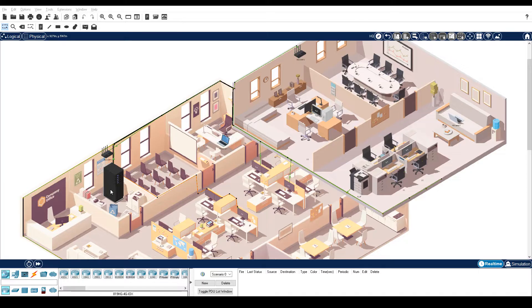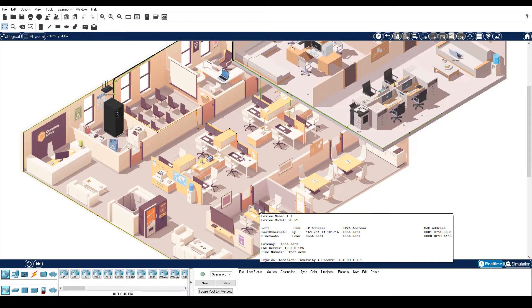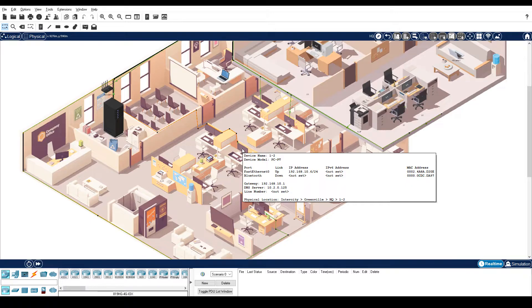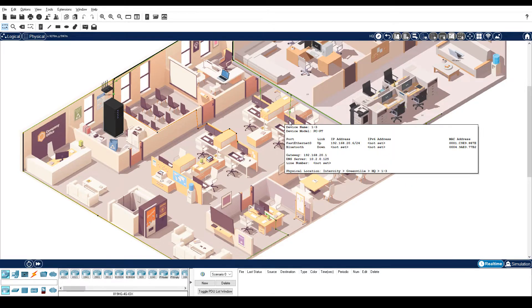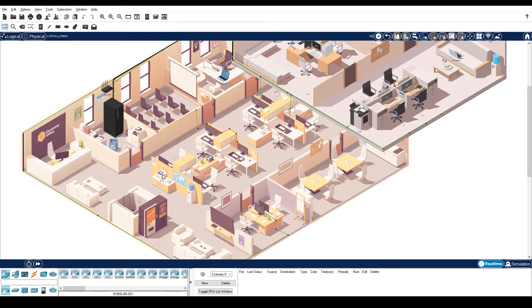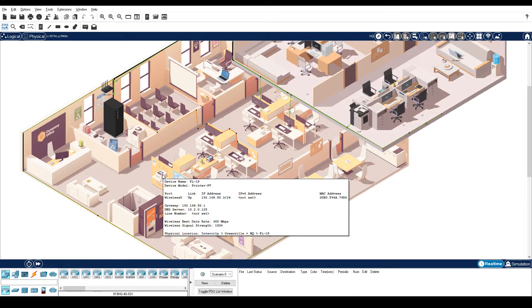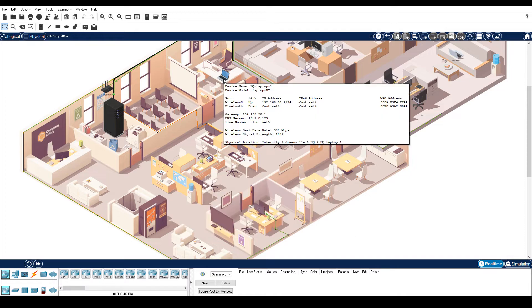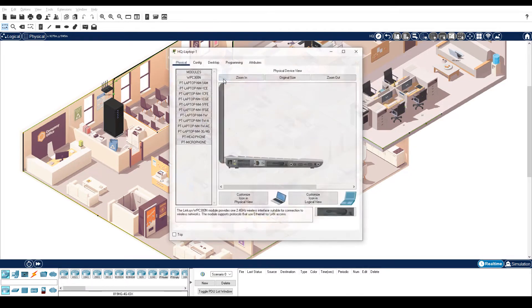Locate all the devices on the first floor: PC 1, PC 2, PC 3, PC 4, the first floor printer, and HQ Laptop 1. Click HQ Laptop 1.